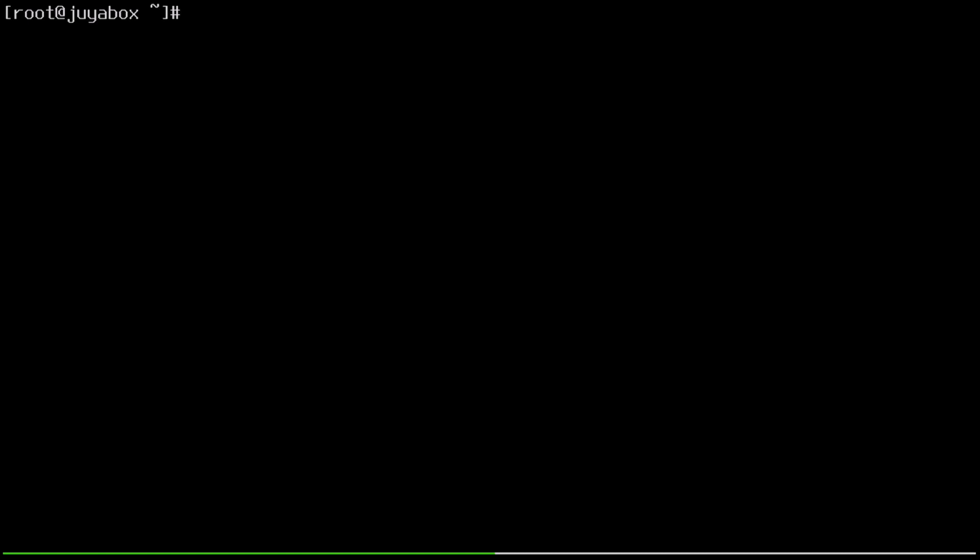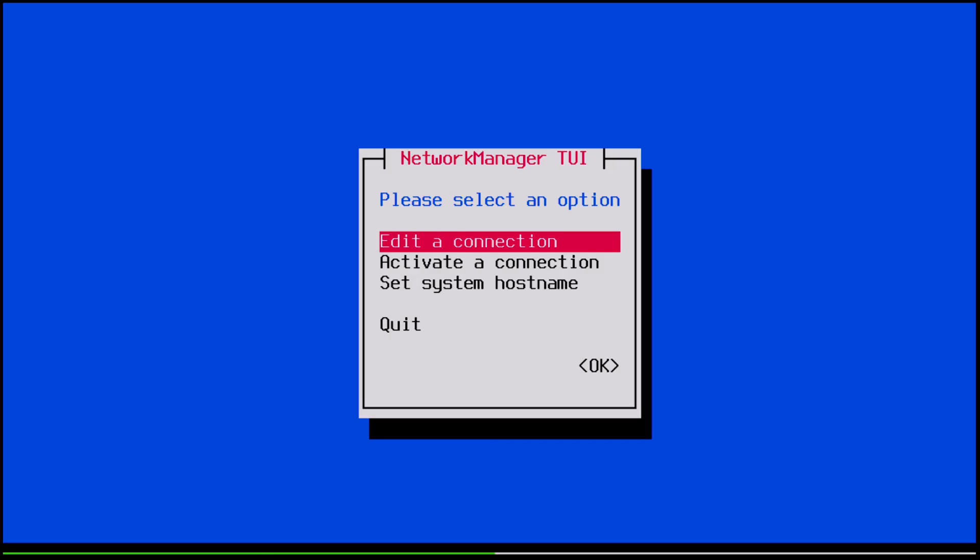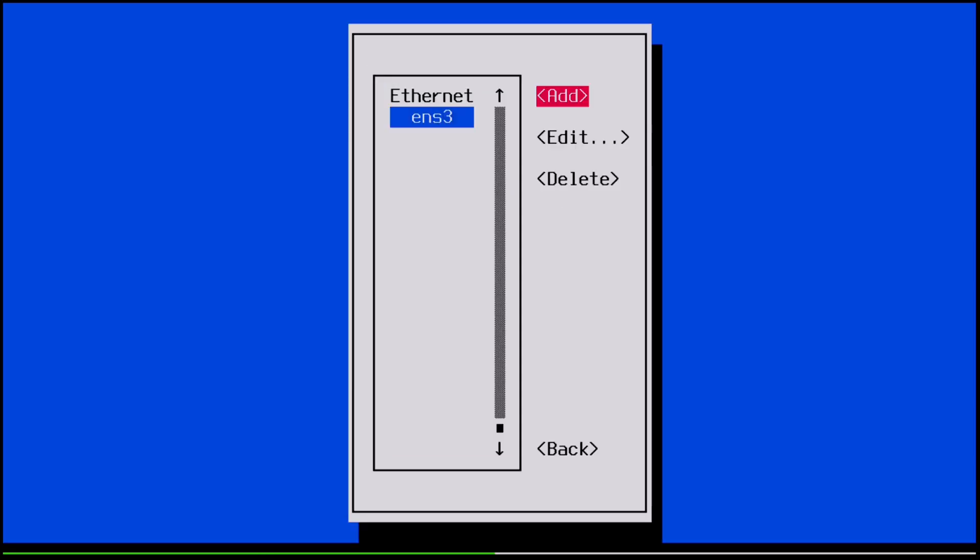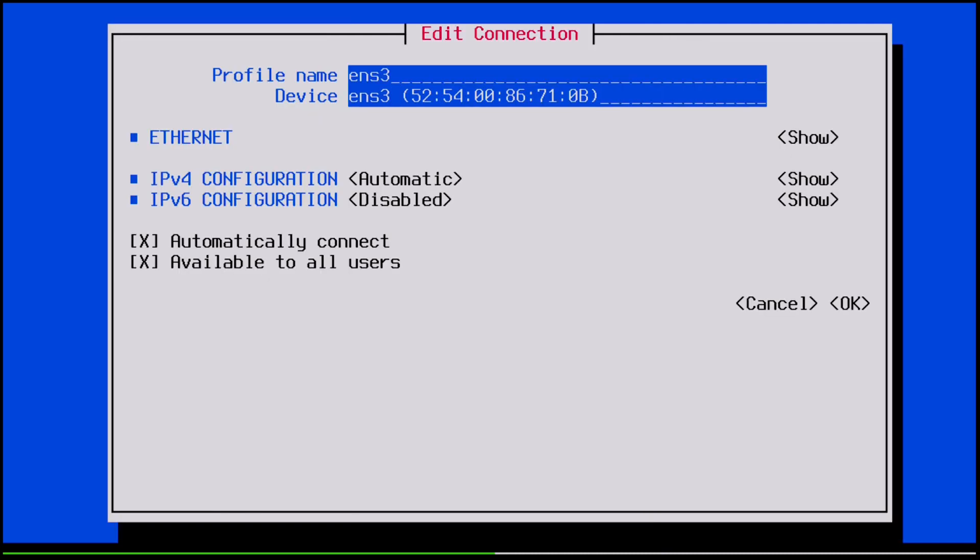So we can start the easy way by using nmtui. So I'll just open it up as the root user and go to edit our connections, ens3, edit, and okay then.